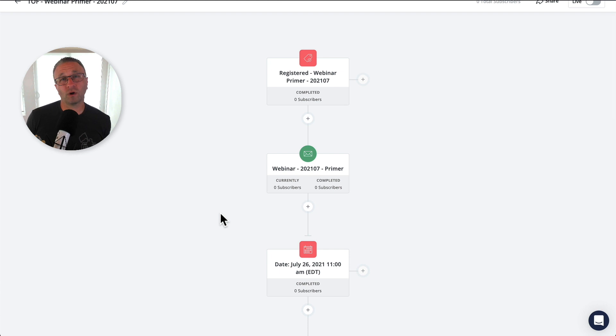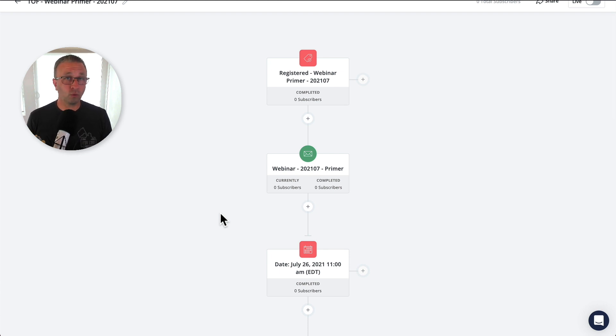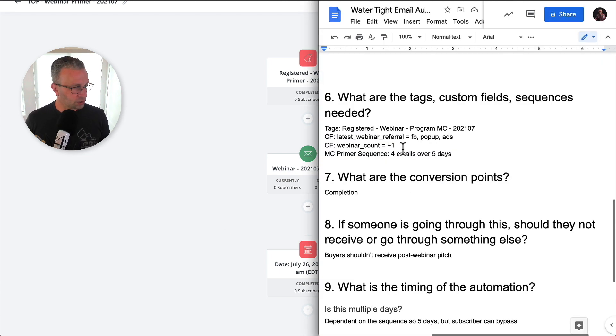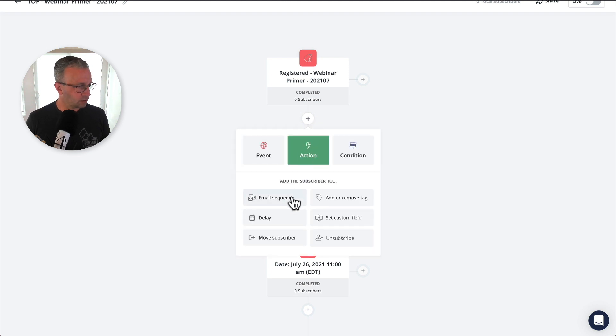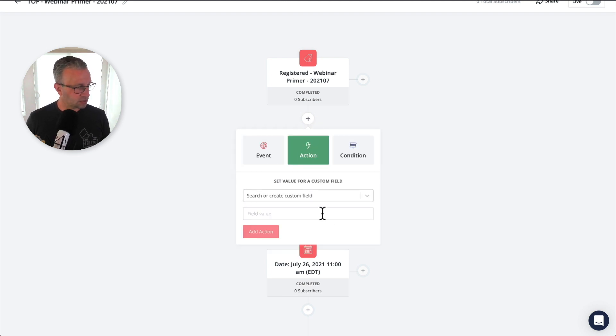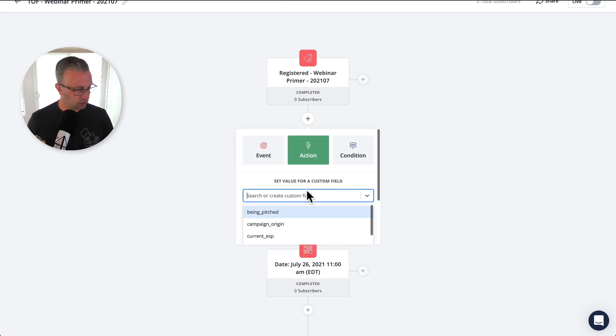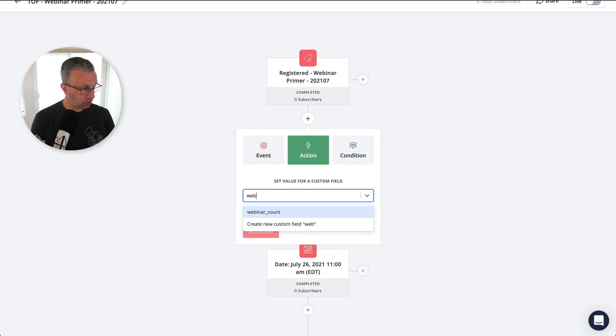We're also going to talk about the webinar count, the webinar referral, the webinar count, right? So that's going to be a custom field. Let's set a custom field for webinar count.